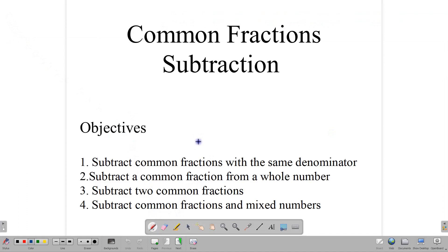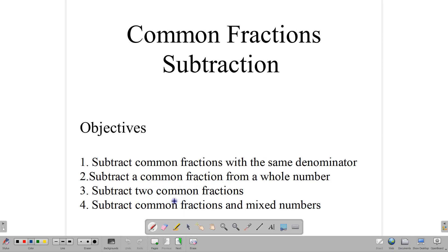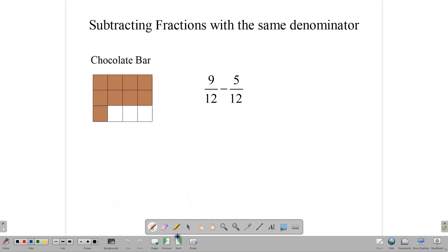Hello everyone and welcome back to our class. In this lesson we're going to look at how to subtract common fractions. We have some objectives. First, we want to subtract common fractions with the same denominator. Second, we want to subtract a common fraction from a whole number. Then we want to subtract a common fraction from another common fraction. And then we subtract common fractions where mixed numbers are involved. So let's start.